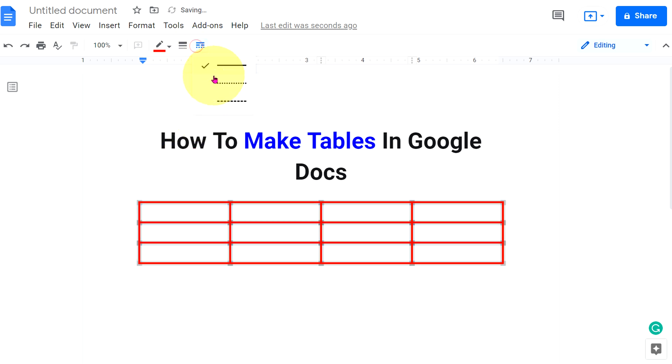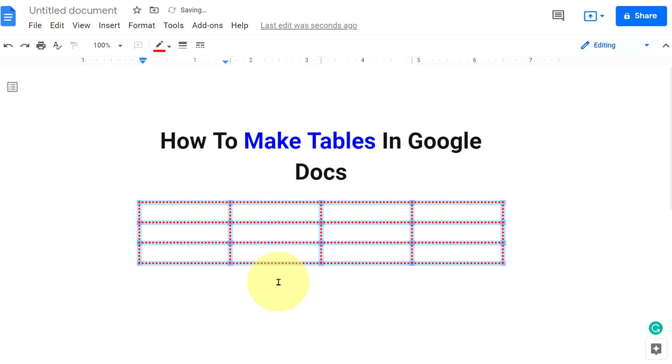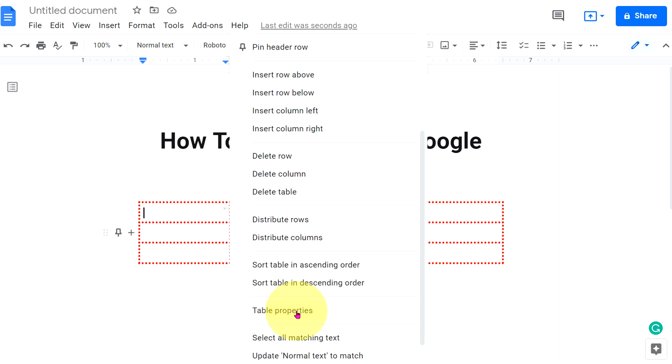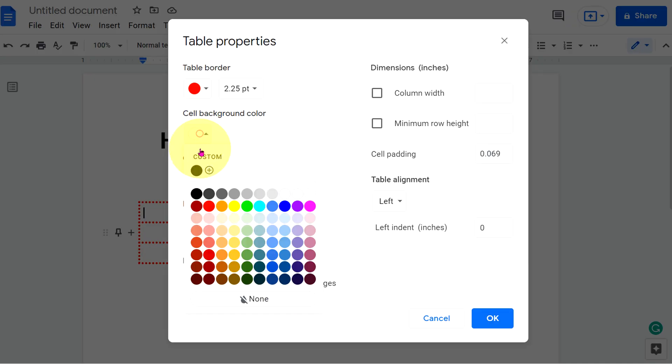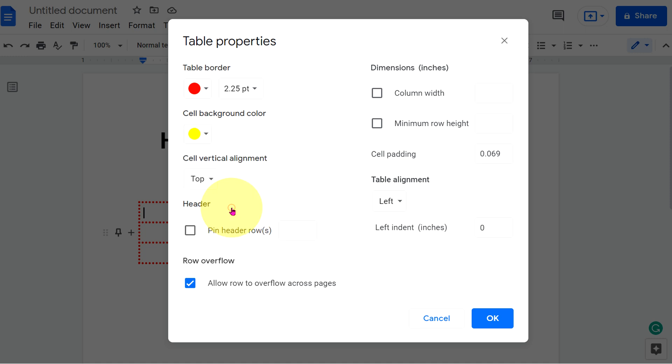And if you want dotted or a dashed border, you can do that as well. Go to the table properties. And here you can fill the color inside the cell. For example, yellow color.